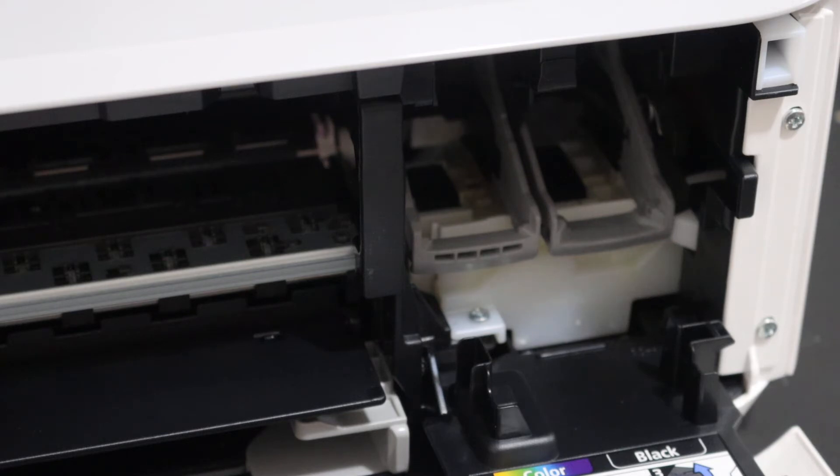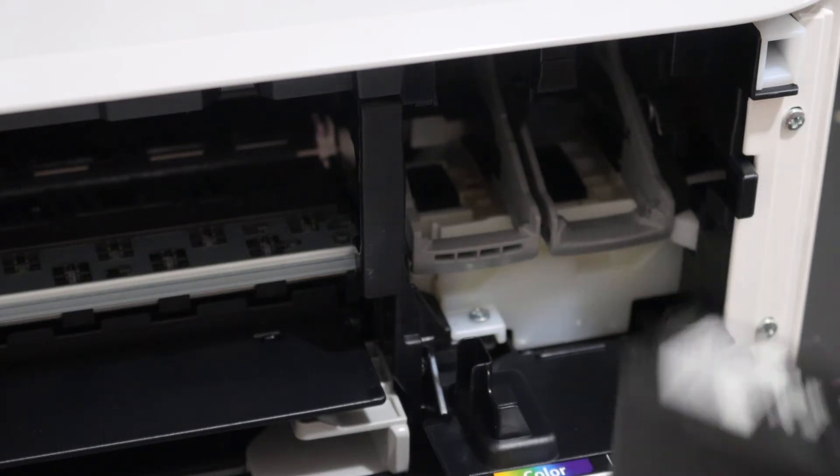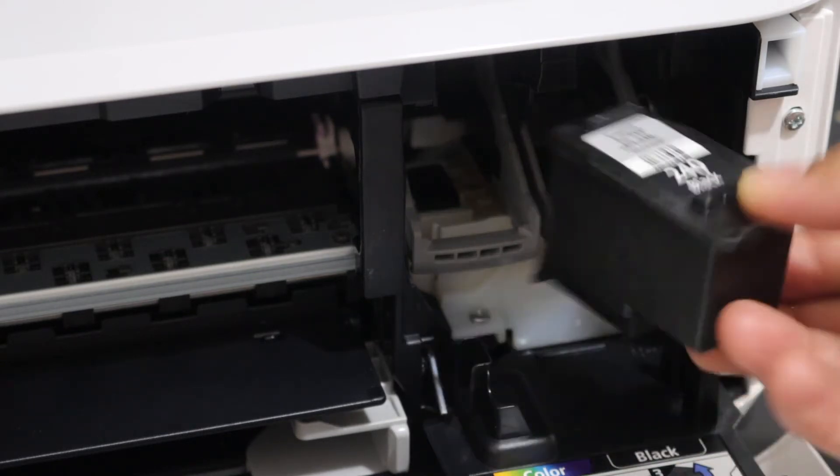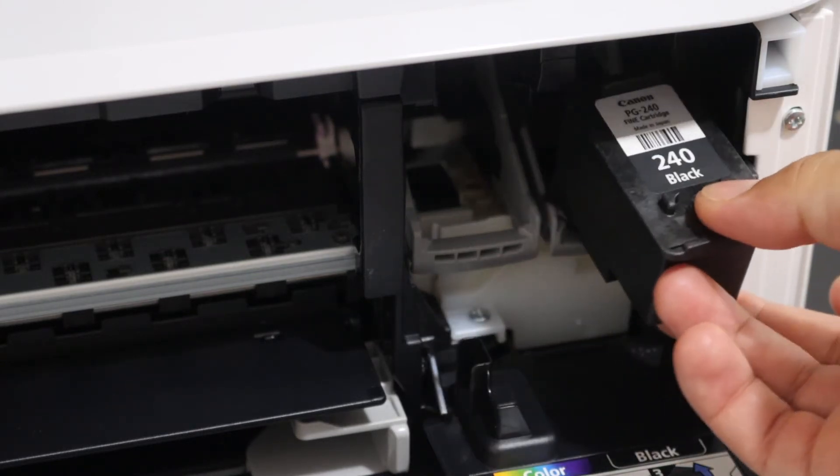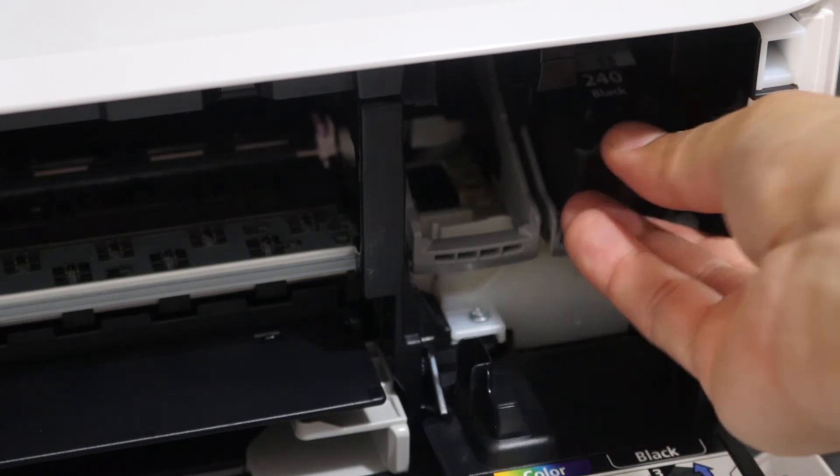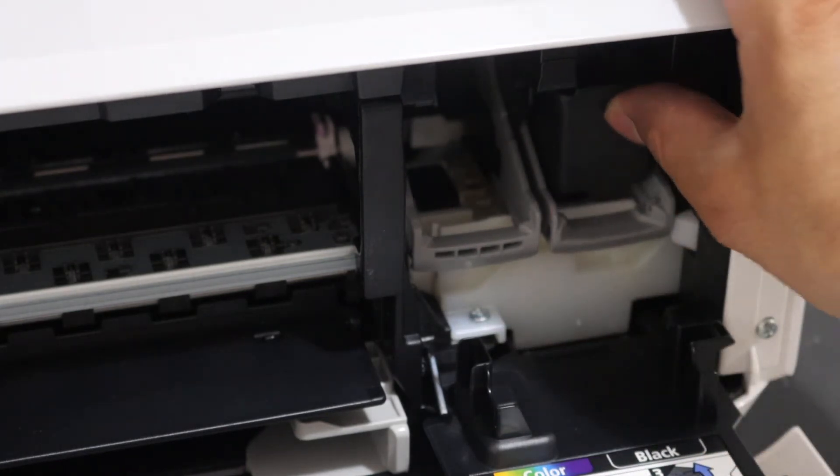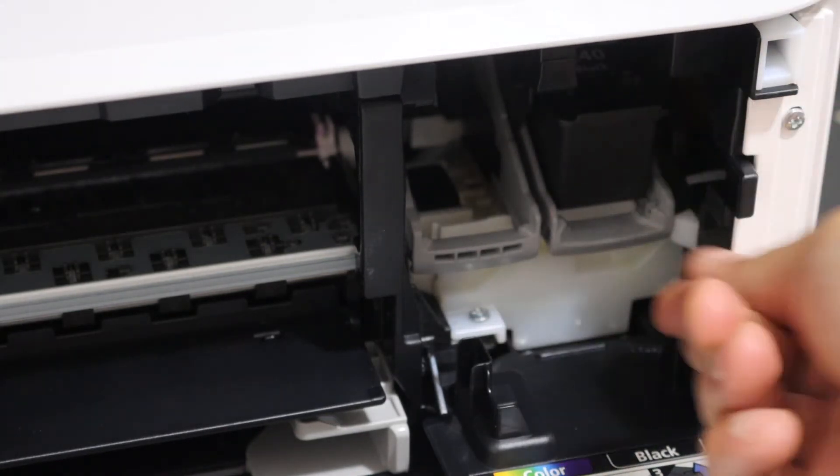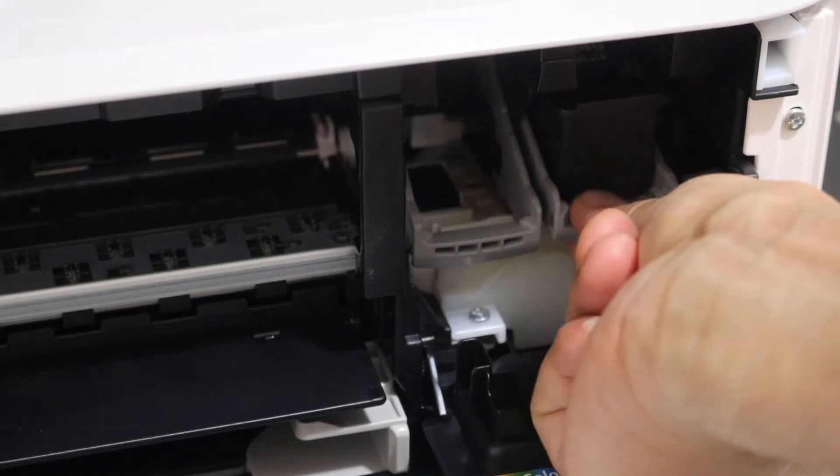The black will go to the black side which is here. So slide it in and push the lock up.